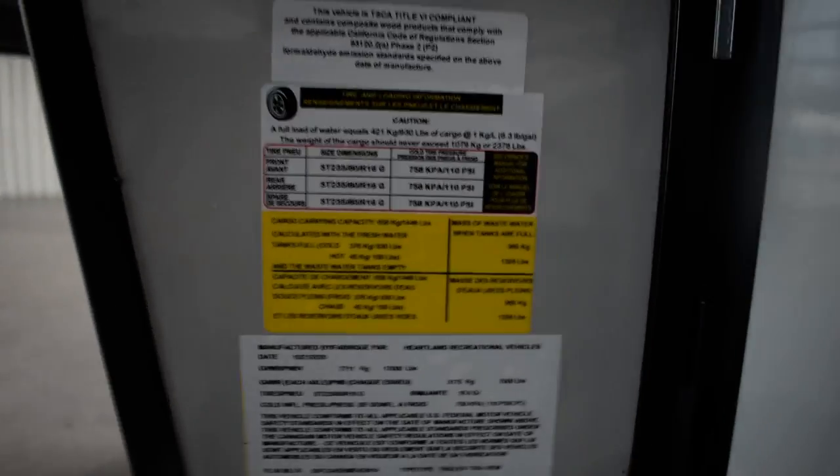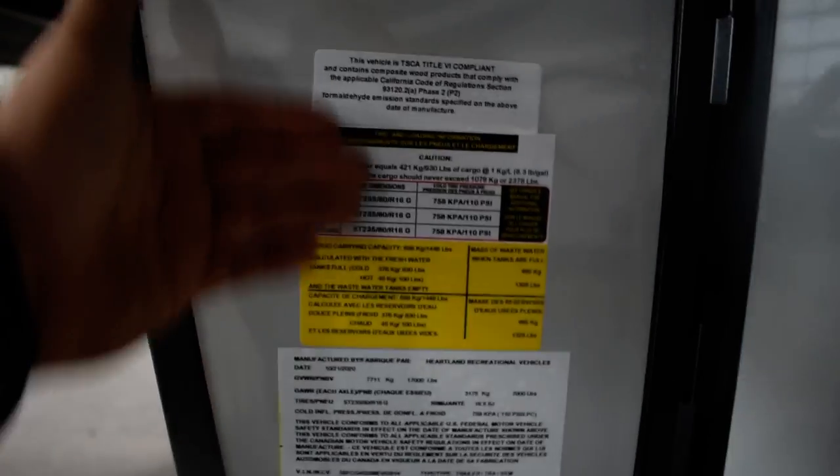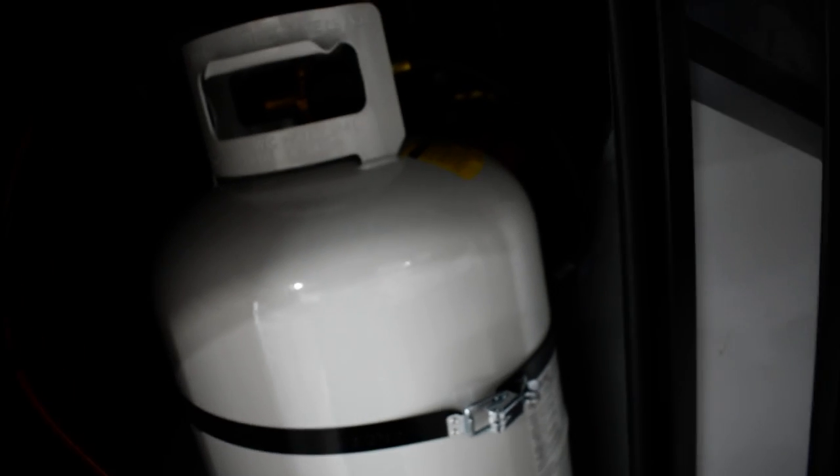Driver side, you're gonna have your VIN, model, serial, everything you need to know about your camper here. You got two 30-pound LP tanks, both full. Regulator is gonna be on the passenger side.